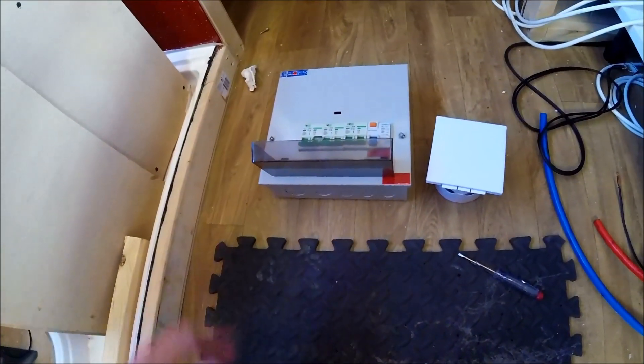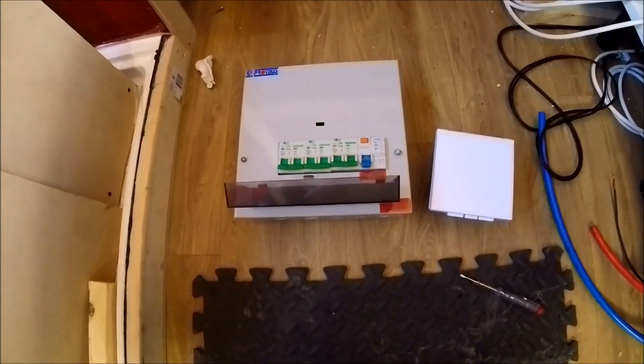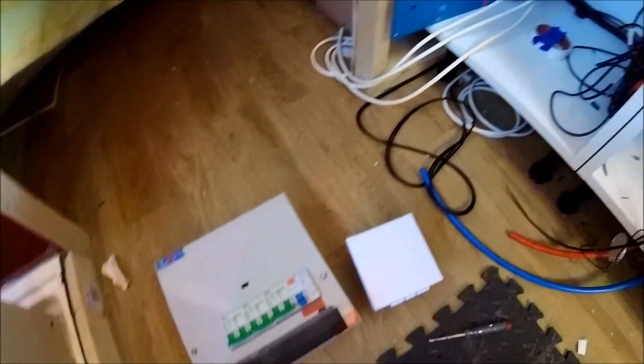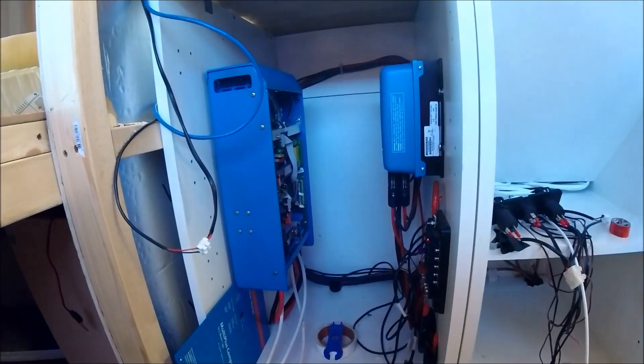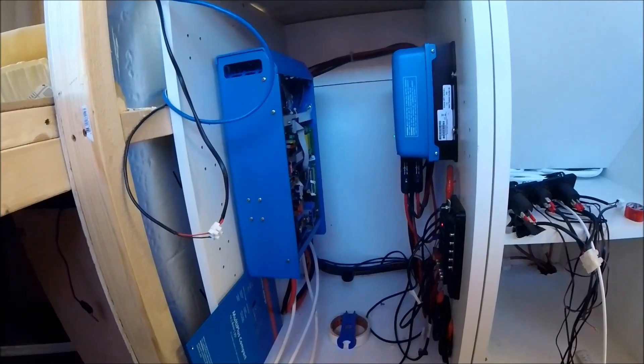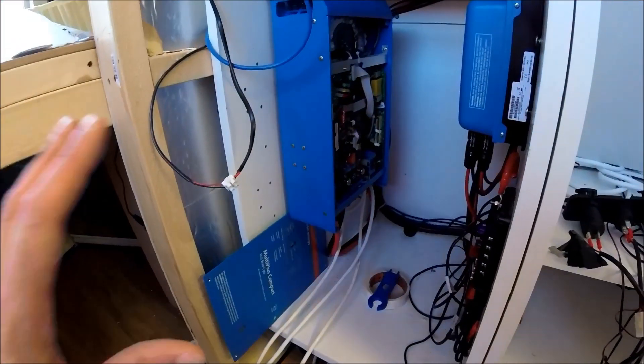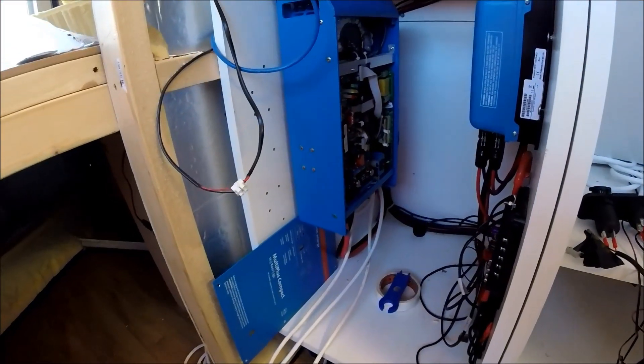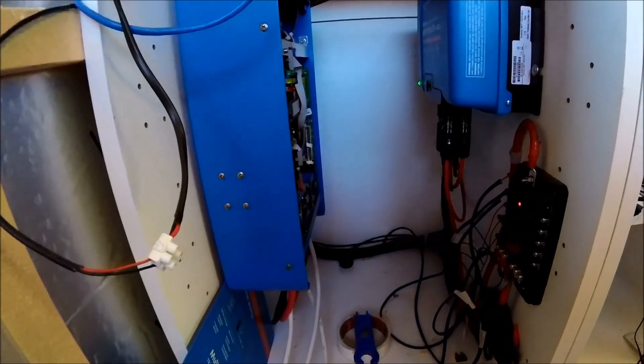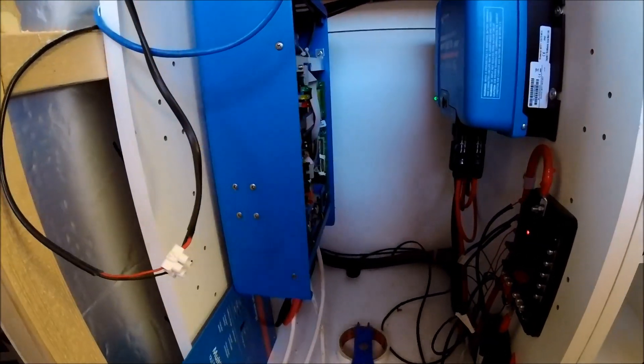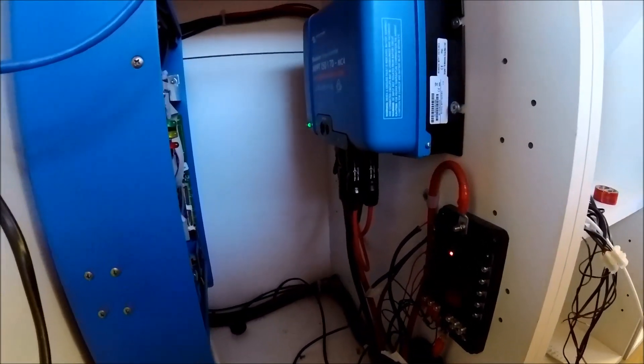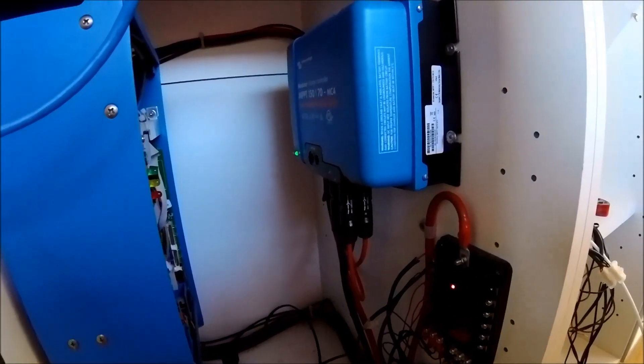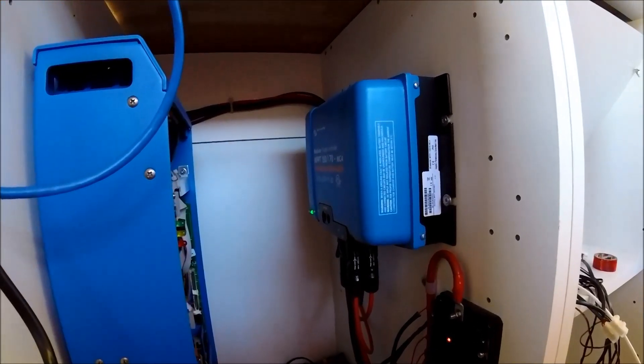Now this is going to be getting fitted into what's pretty much going to be a dedicated electrics cupboard in the kitchen area. As you can see I've got the Victron multi plus compact in there for the inverter and battery charger. I've also got the MPPT Victron for the two solar panels on top as well.